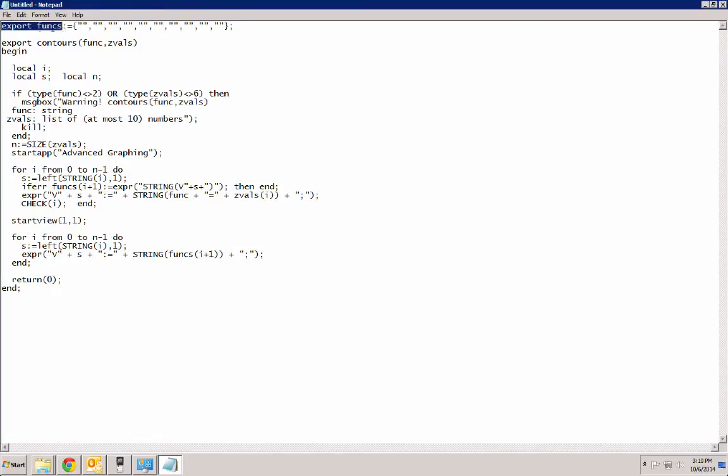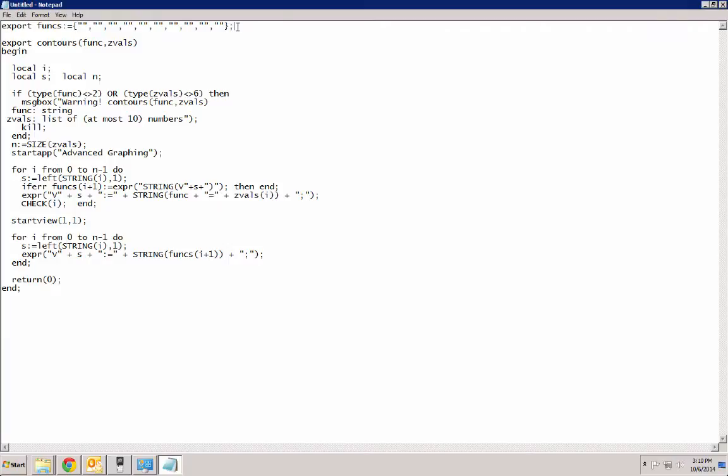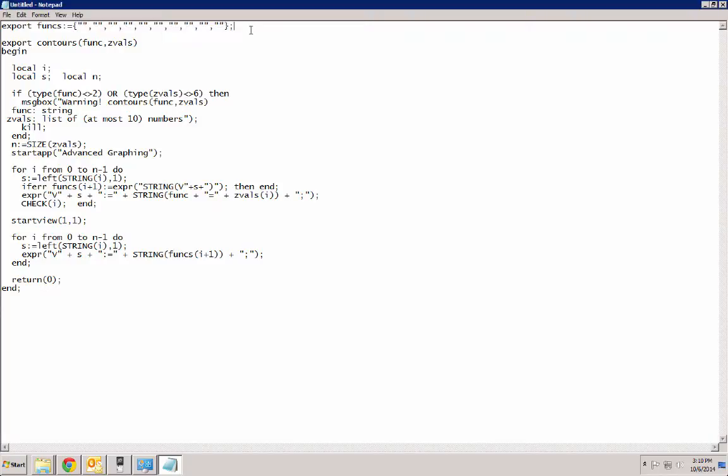We first start by declaring a global variable called funcs, plural, of functions, I guess, or of the shortened function, shortened down to f-u-n-c. Anyway, this is supposed to be our list of the user's current definitions. So that's where we're going to store them. And should the program act weirdly, then the user can always manually go back and restore their old formulas fairly easily.